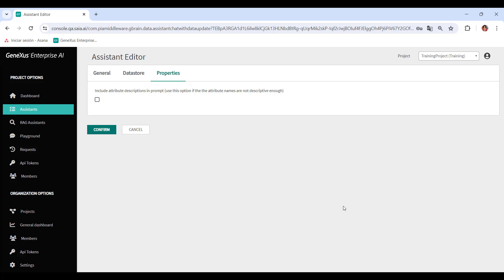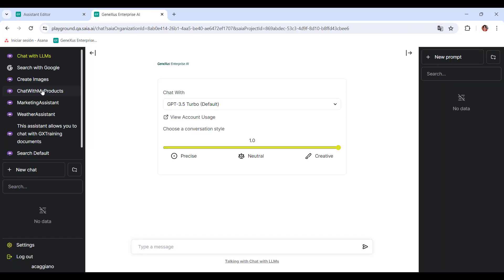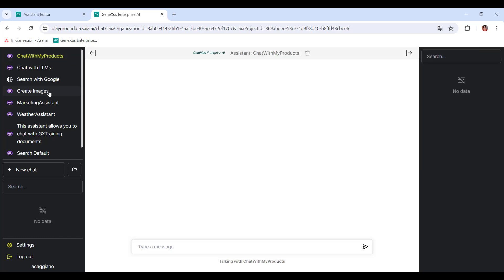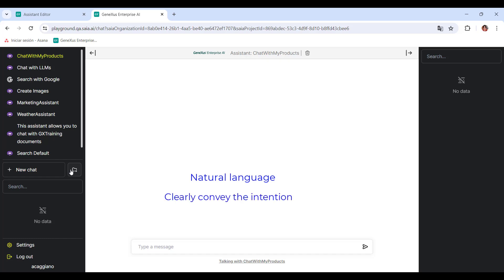Okay, we're now ready to test our Assistant, so we go to the Playground option in the menu. We select the Assistant and create a new chat. Before we start interacting, it's important to consider that we must write the queries in natural language. It doesn't matter if we make spelling mistakes or use synonyms. What's important is to clearly convey the intention.